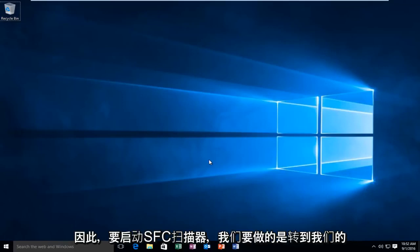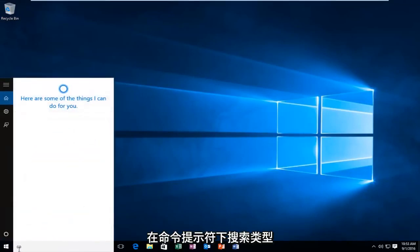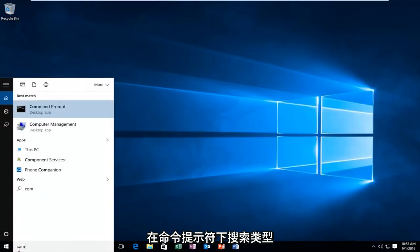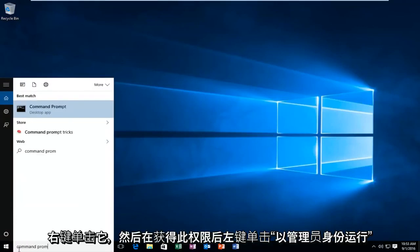So in order to launch the SFC scanner, what we want to do is head over to our search. Type in command prompt, right click on it, and then left click on run as administrator.